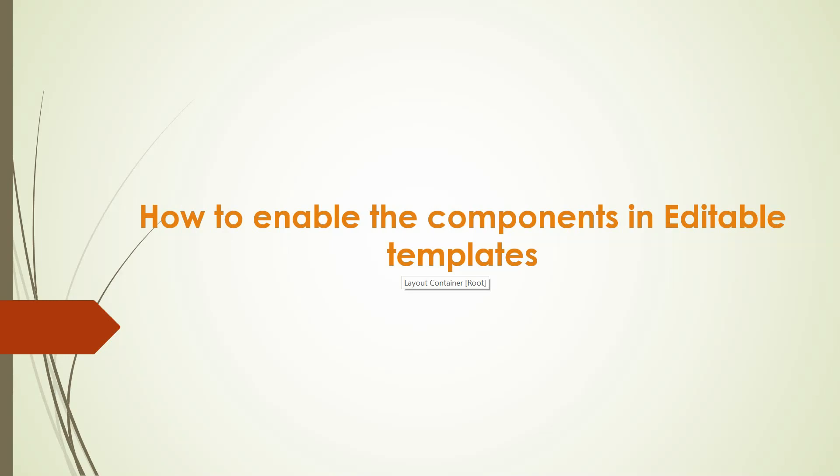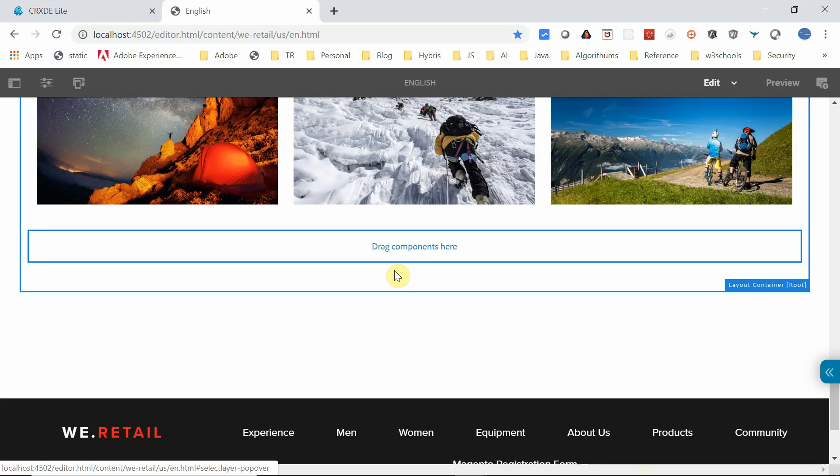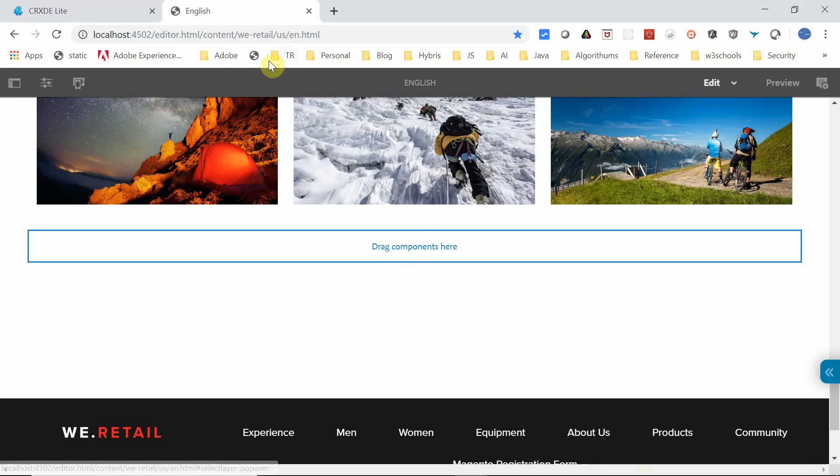But pages built based on editable templates won't have the design mode to configure the required components. Instead, this should be configured through editable template policy. Let's see how to do that. I'm in a WeRetail website page.